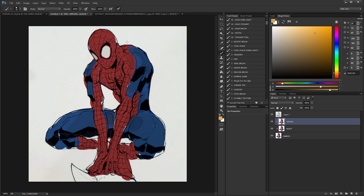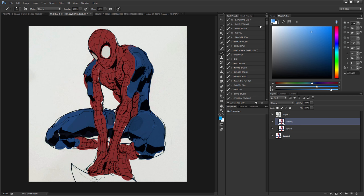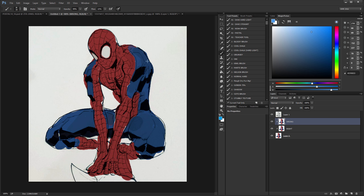So let's just say for example that I want to color Spider-Man here. What I see a lot of times from beginners and people that are just getting started is they'll get a lighter color, just pick a good highlight color, and they'll go into every muscle, every area of the body.